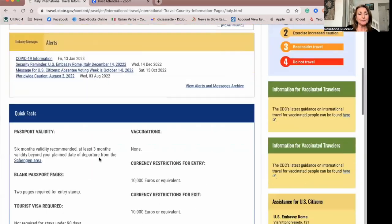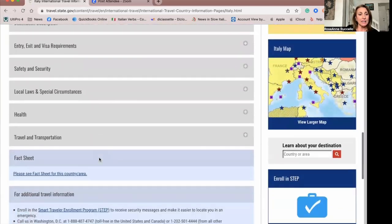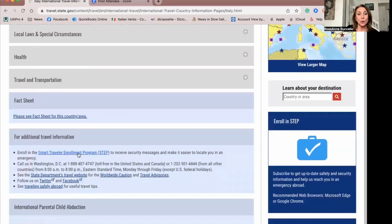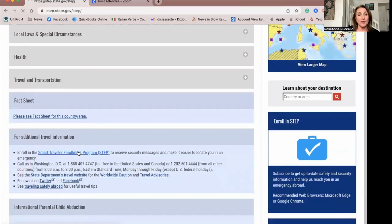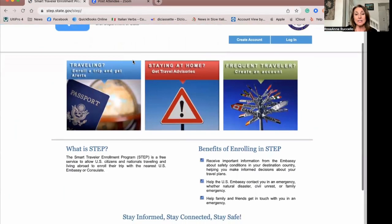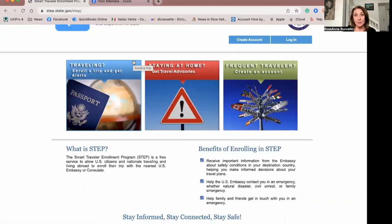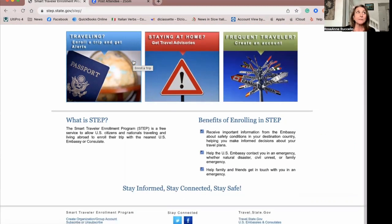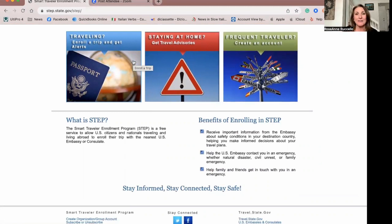Also on this website, there is the Smart Traveler Enrollment Program. You can go directly to step.state.gov. This is where you sign up when you go internationally, because this is where you'll get notifications while you're in the country, so it's important to sign up here. I've done that when I went to Greece and Egypt last year, and I'll be doing that when I go to Italy, Scotland, and Ireland this year.